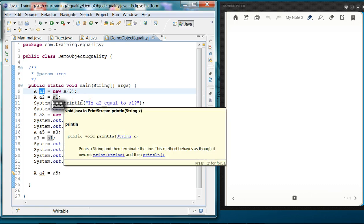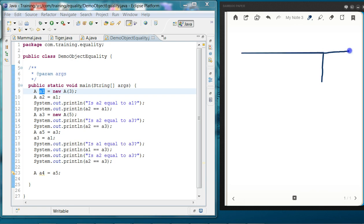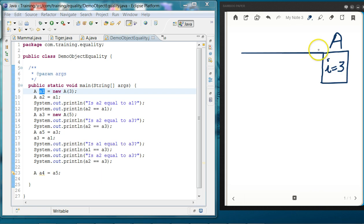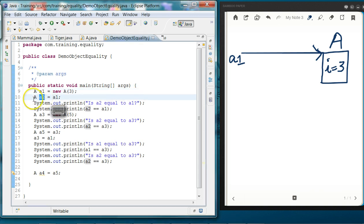What happens is Java will create an object of class A with the integer i set equal to 3, and it will create a reference called a1 which is pointing to that object. On line number 10, we are creating a variable called a2 which is again of type A.